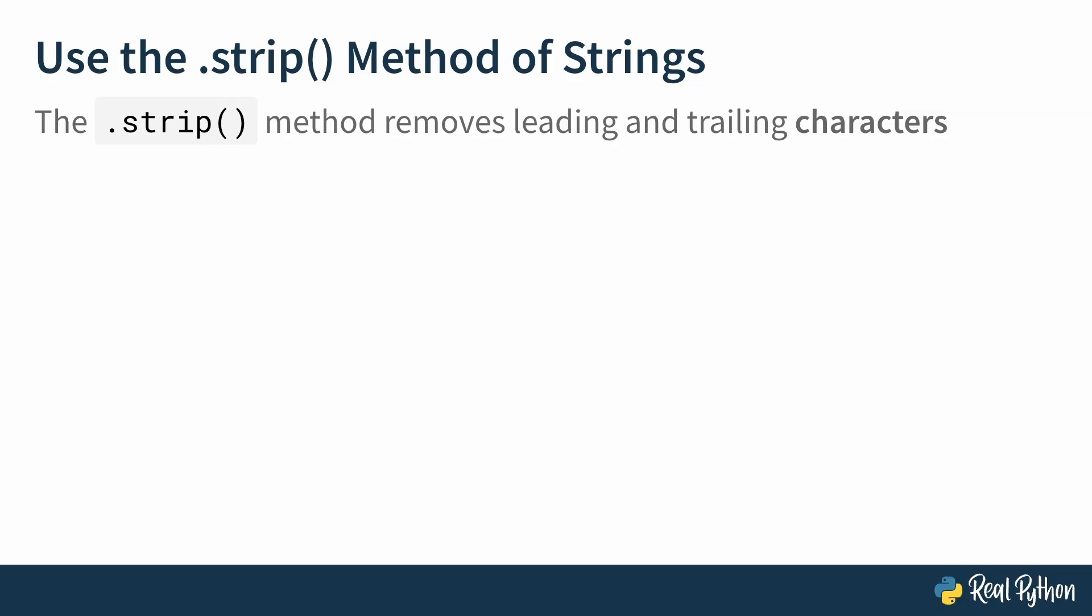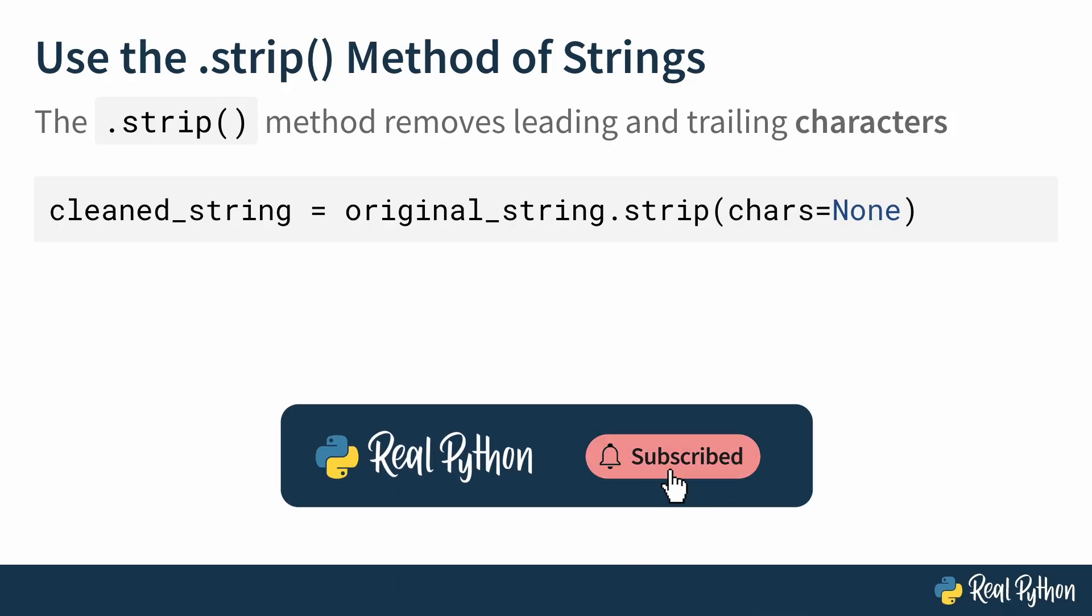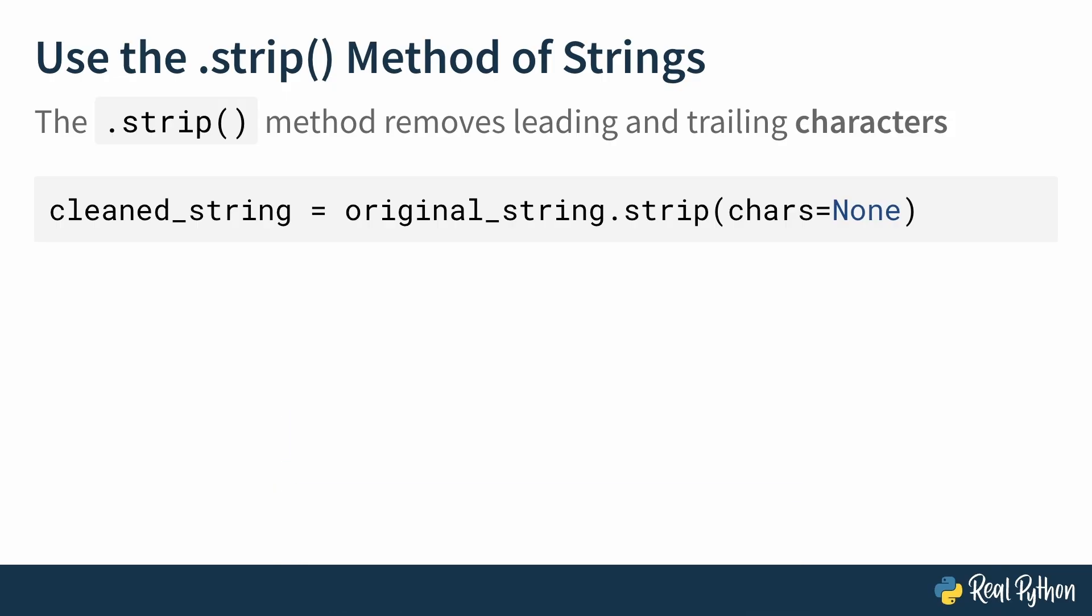The .strip() method of strings can be used to remove leading and trailing characters from an existing string. The syntax is as follows: cleaned_string = original_string.strip(chars=None). chars should be a string of individual characters to be stripped. The outermost leading and trailing characters found in chars are removed until a character not found in chars is encountered.